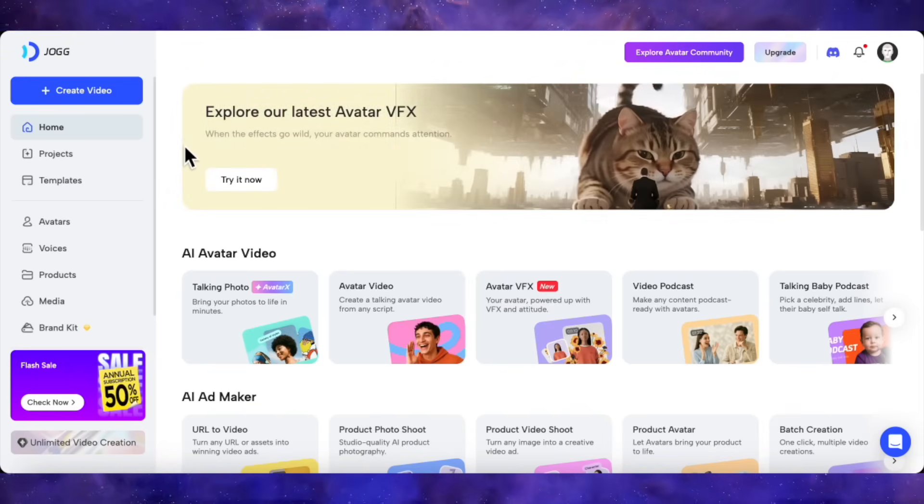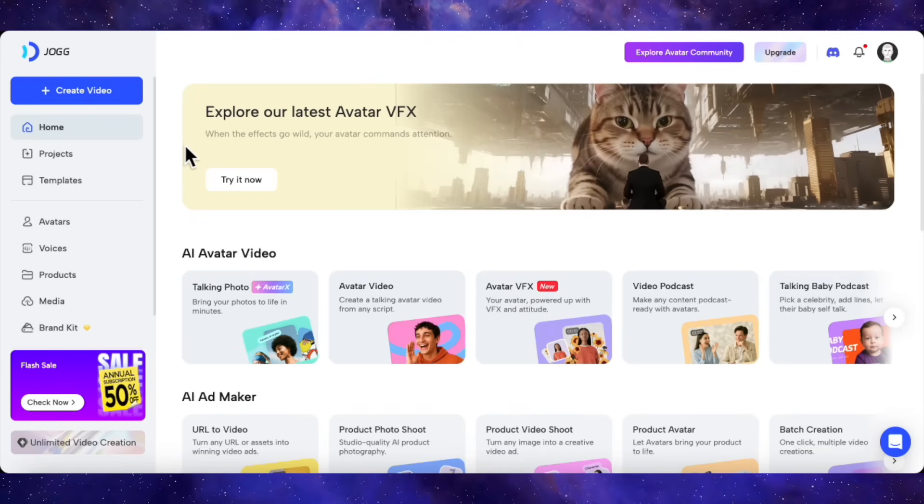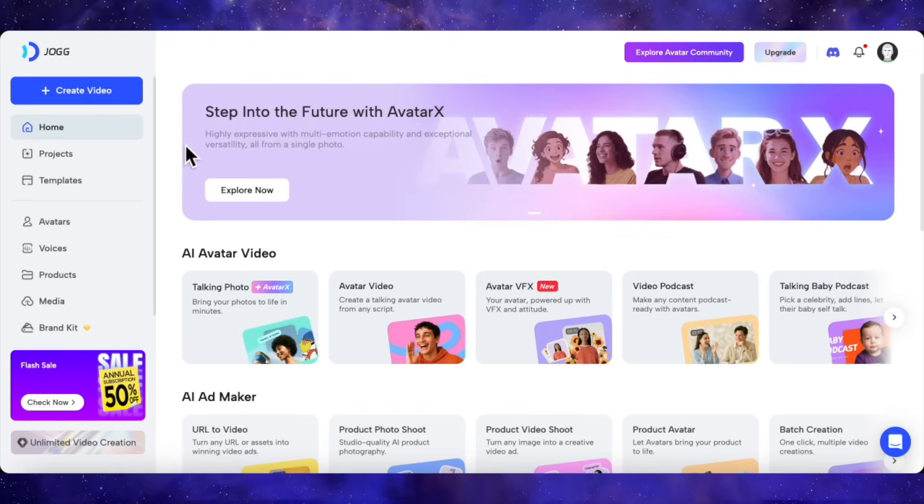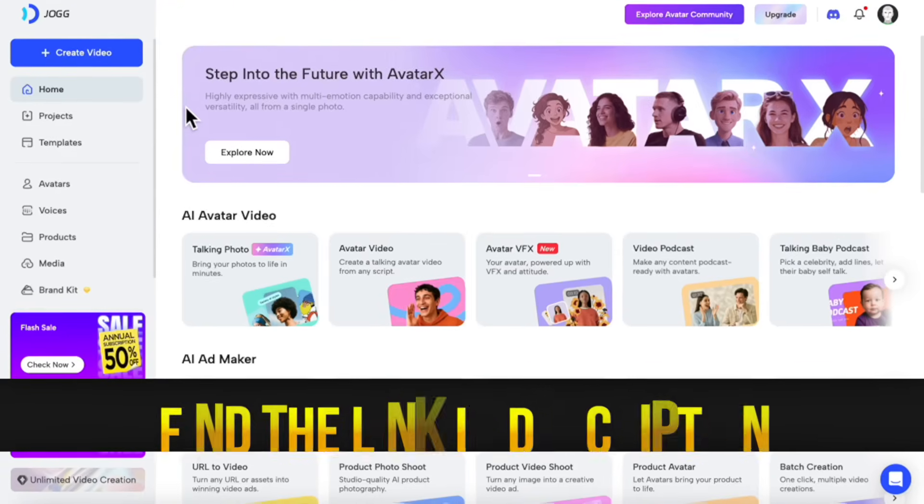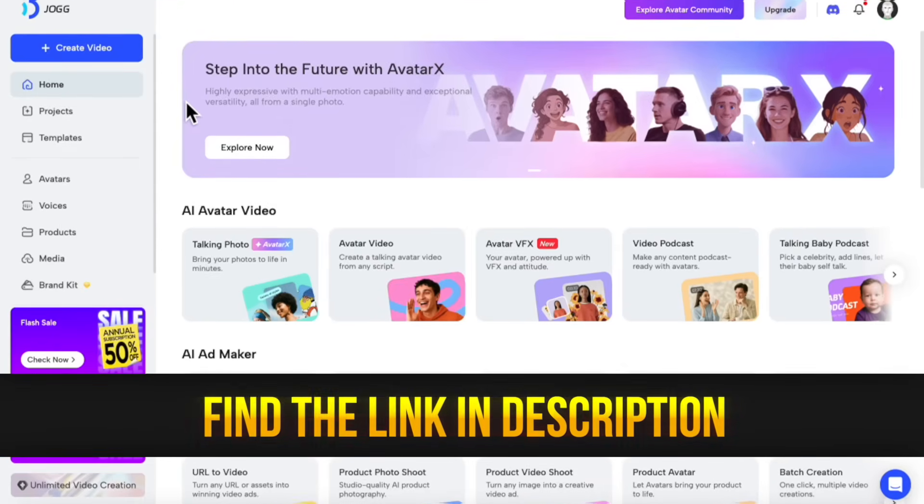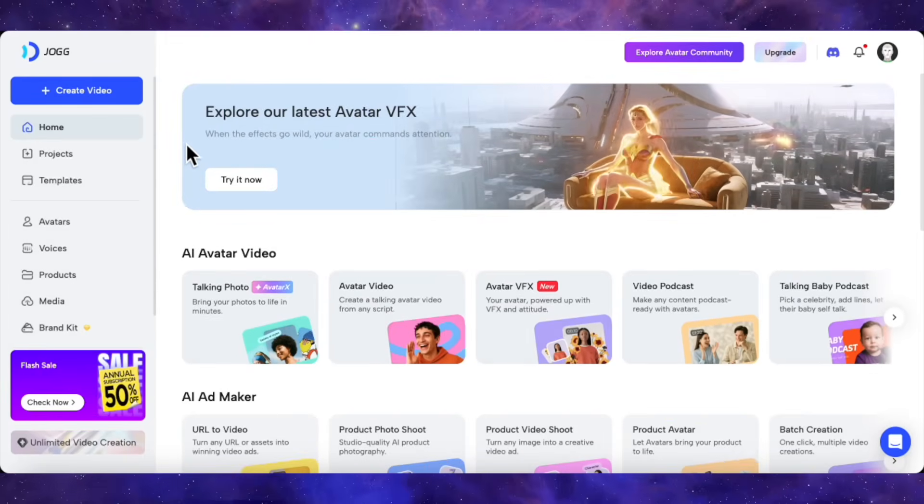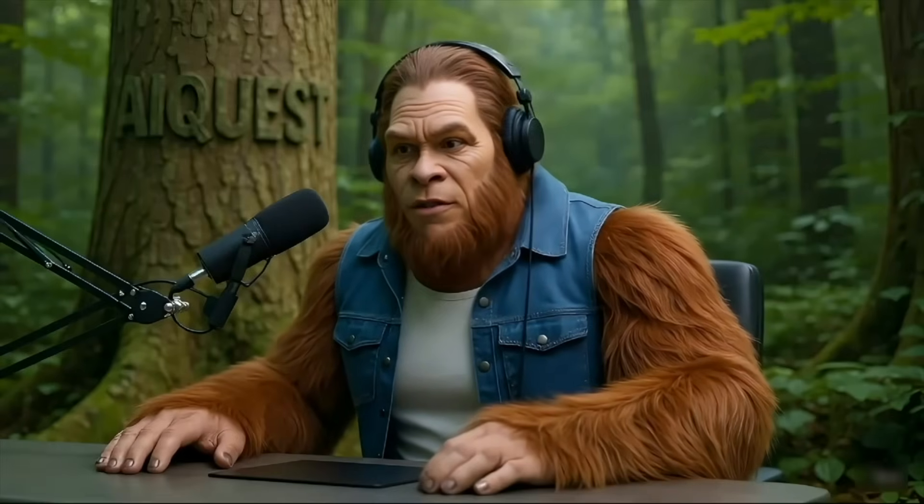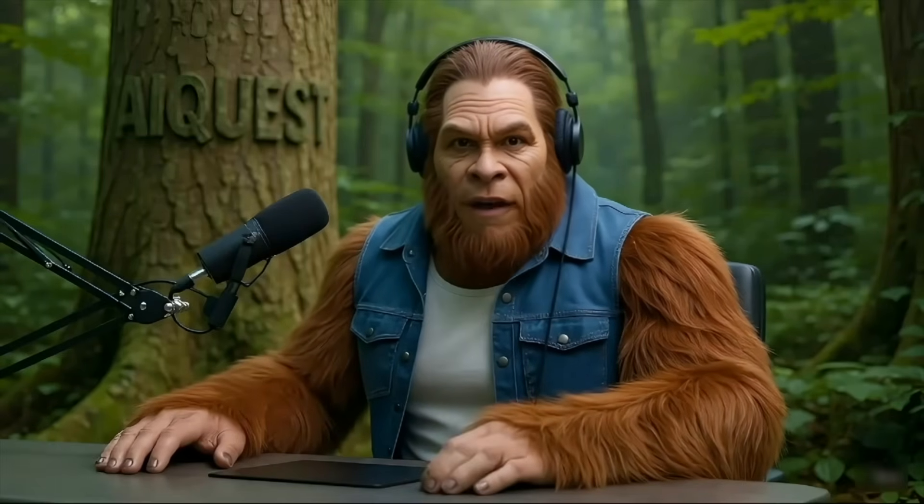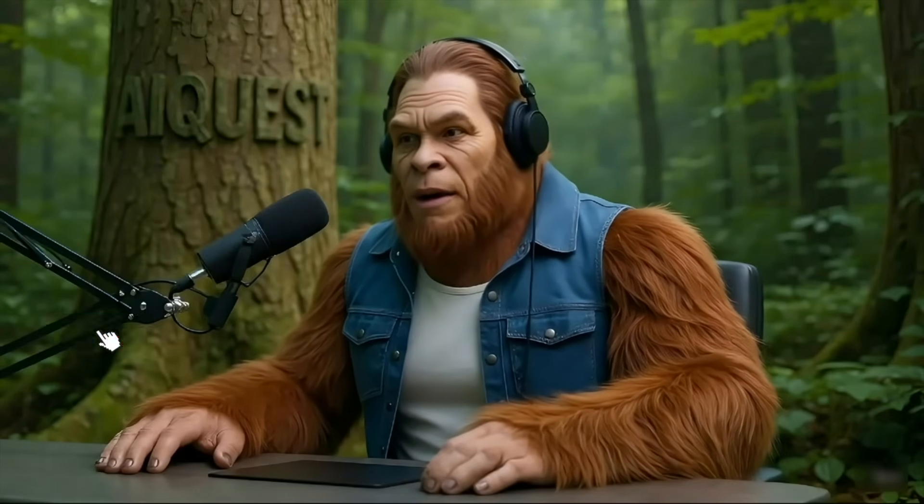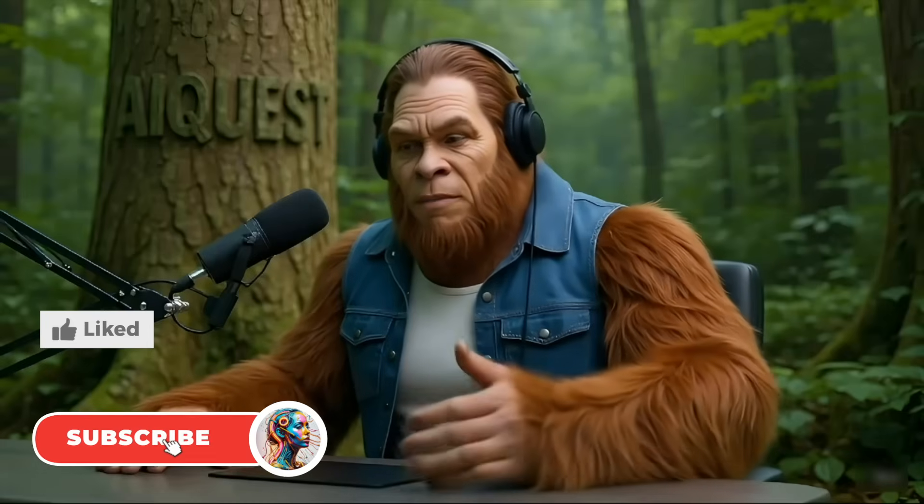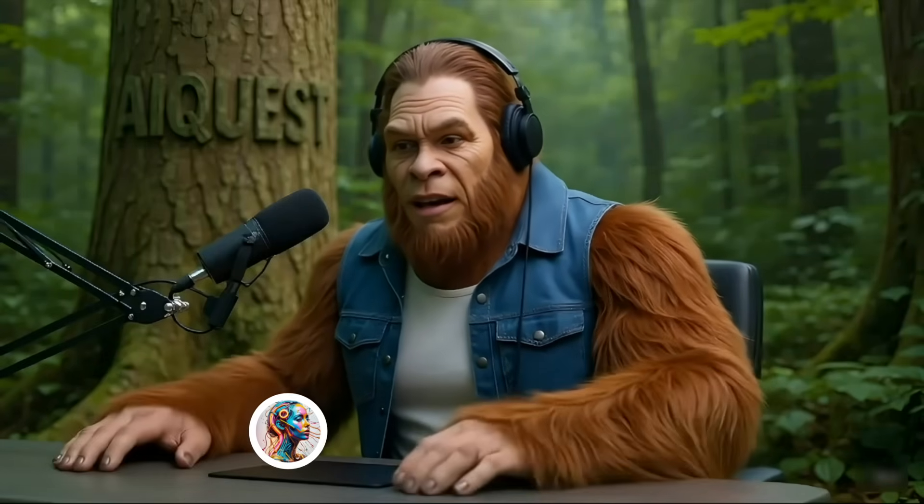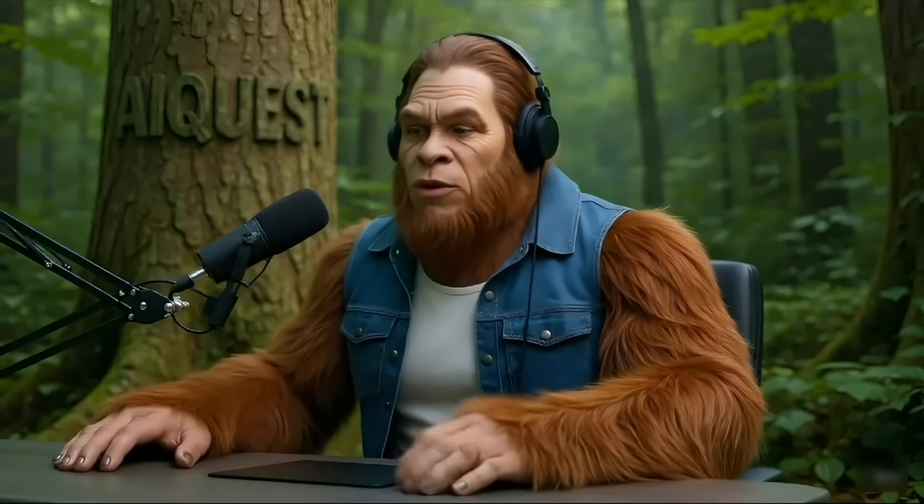The best part is you can try all this for yourself. Avatar X is officially launching and will be fully available on August 25th. I put the direct link to Jog AI right at the top of the description. Go click it, sign up, and see what you can create. Let me know in the comments which feature blew you away the most. That's it for today's video. If you found this useful, do me a favor and hit that like button and subscribe so you don't miss out on more deep dives into the latest AI tech. Thanks for watching, and I'll see you in the next one.